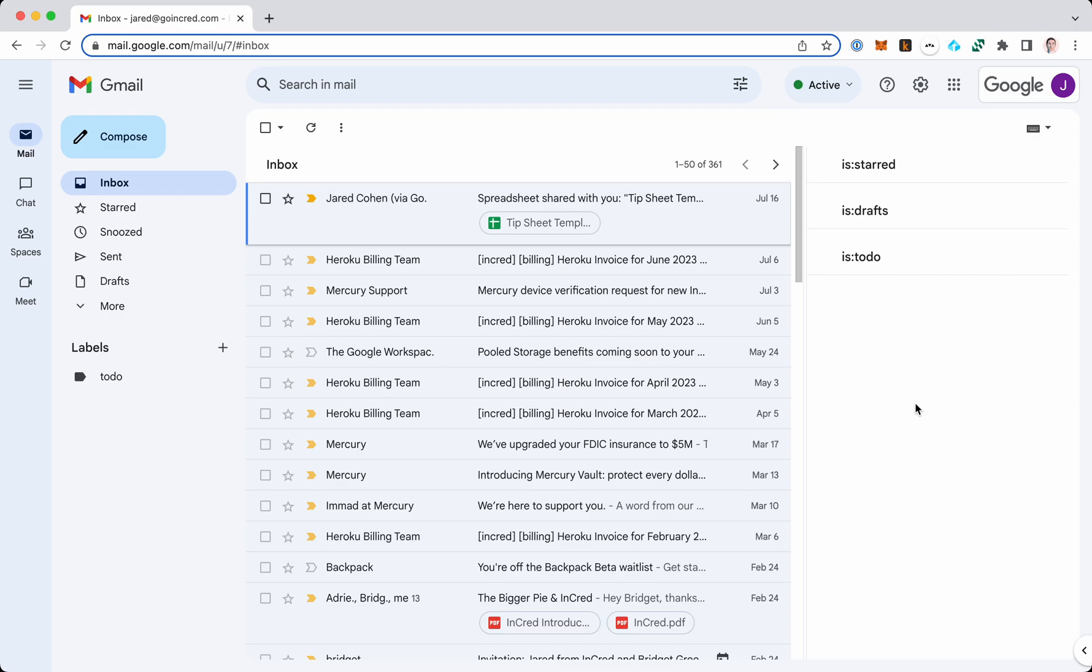In this video we'll talk about Google Spaces. You can see I'm in Gmail in my inbox, my mail inbox.